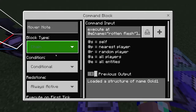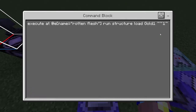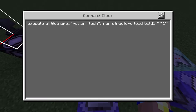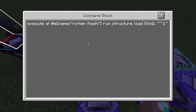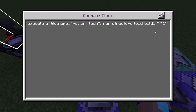The second block is chain conditional always active. It uses 'execute at' the entity named 'rotten flesh,' so it runs the command at that entity's location, and loads the structure 'gold1' one block above - same x, y plus one, same z - so it doesn't delete a block below it.